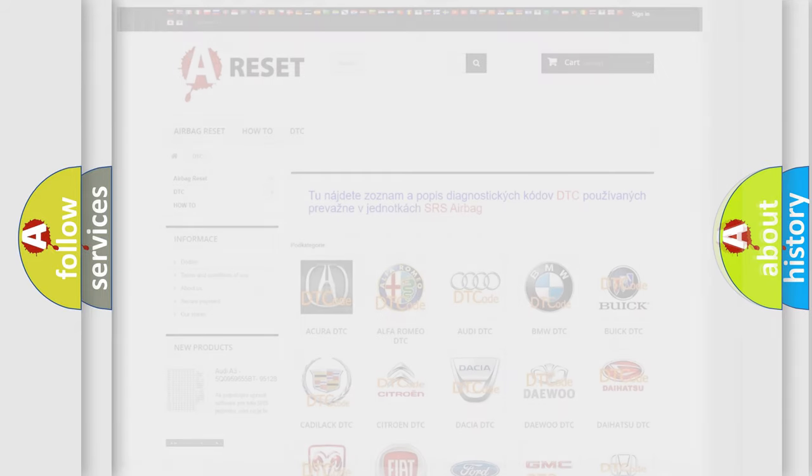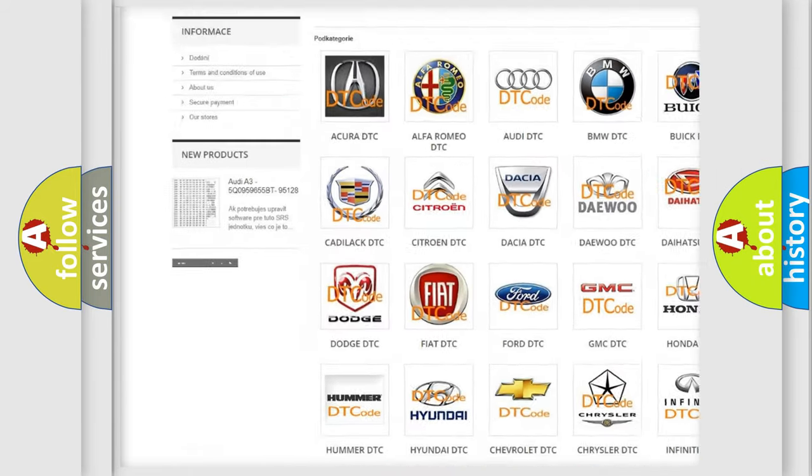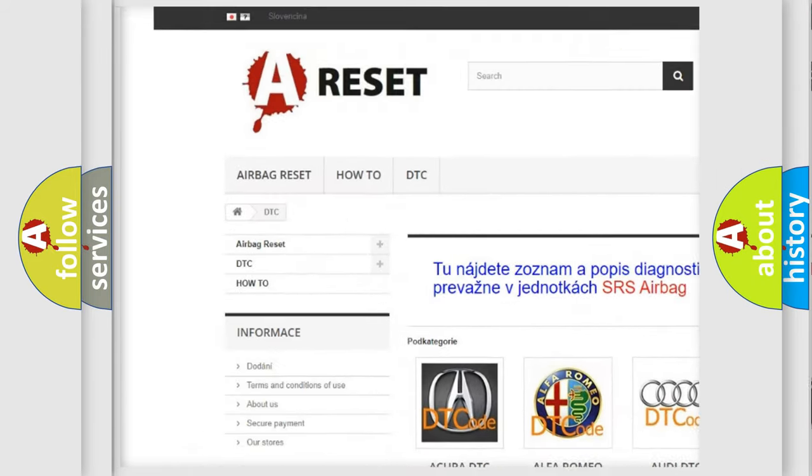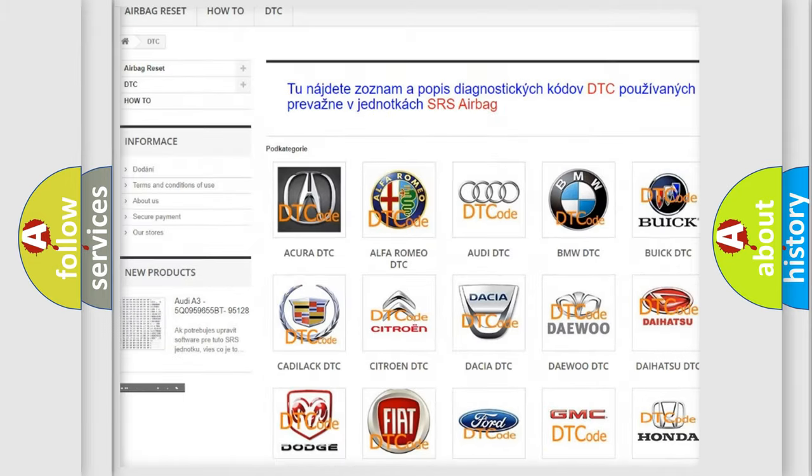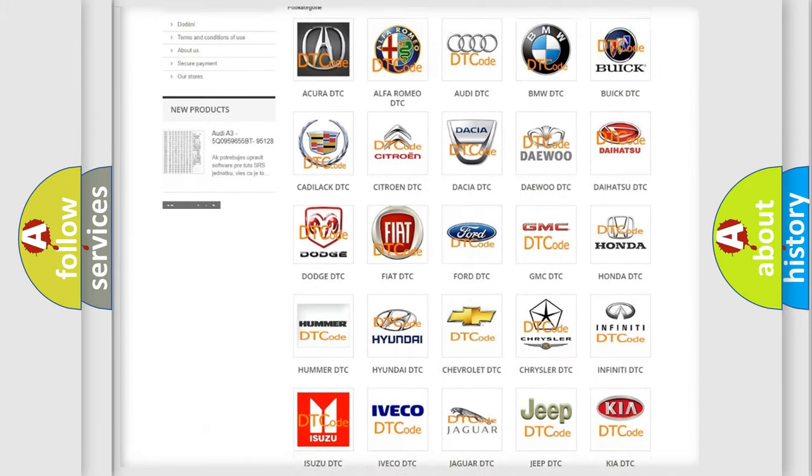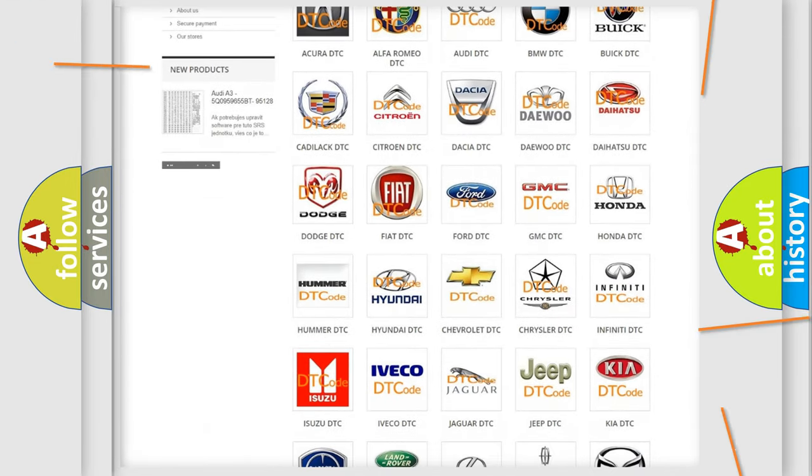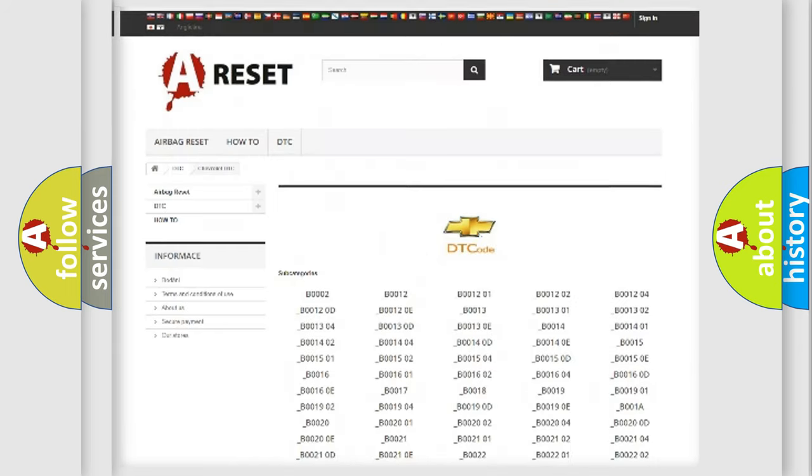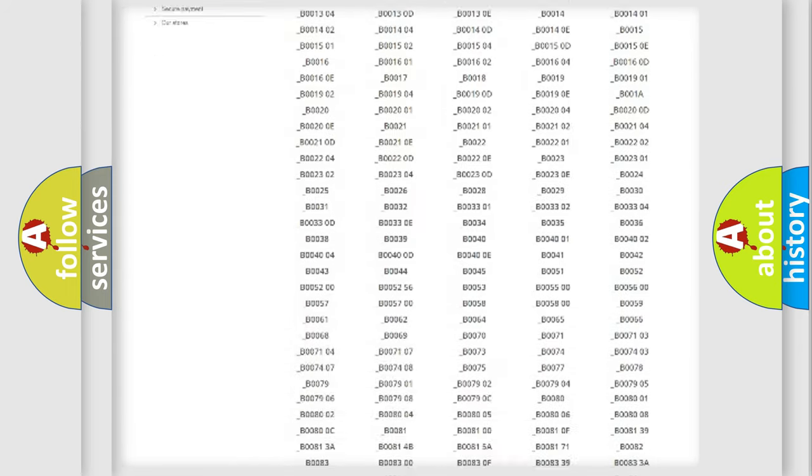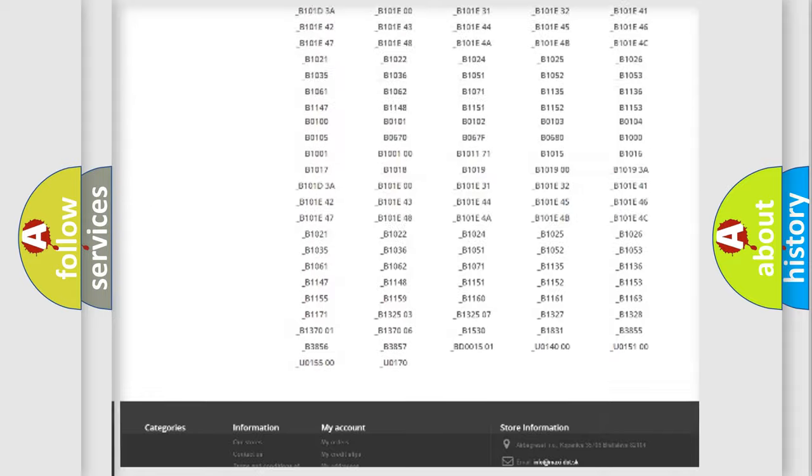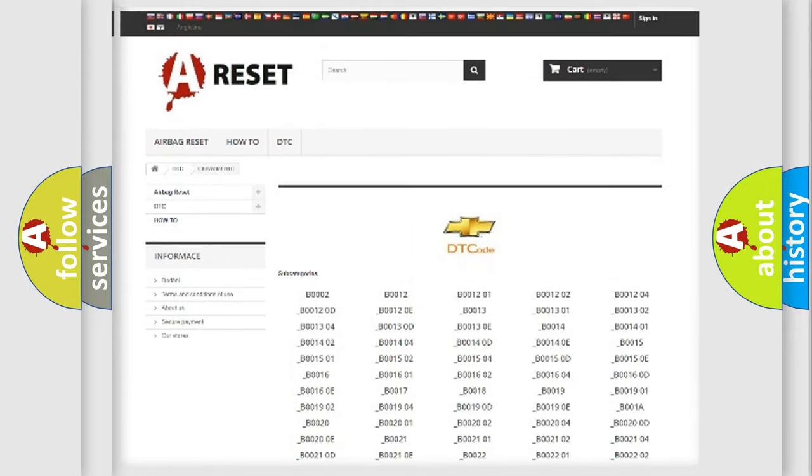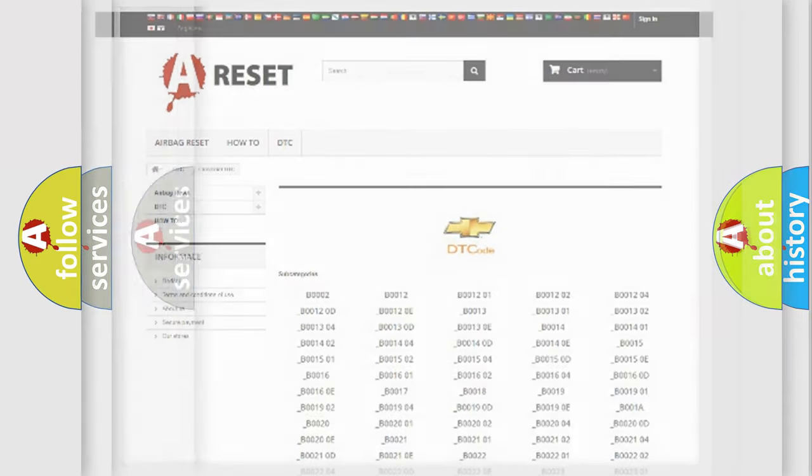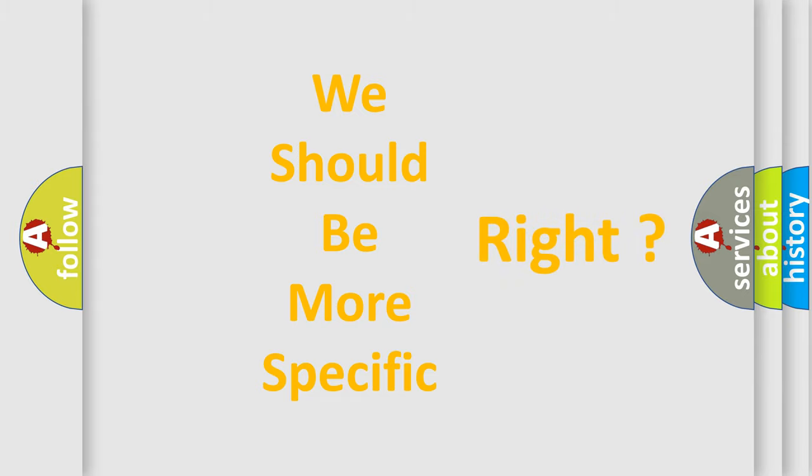Our website airbagreset.sk produces useful videos for you. You do not have to go through the OBD2 protocol anymore to know how to troubleshoot any car breakdown. You will find all the diagnostic codes that can be diagnosed in Chevrolet vehicles, and many other useful things. The following demonstration will help you look into the world of software for car control units.